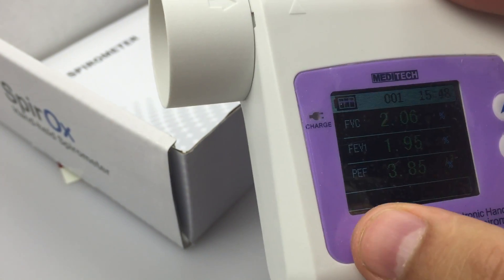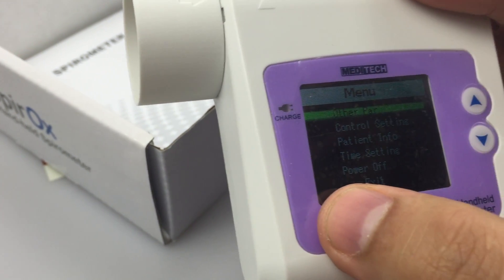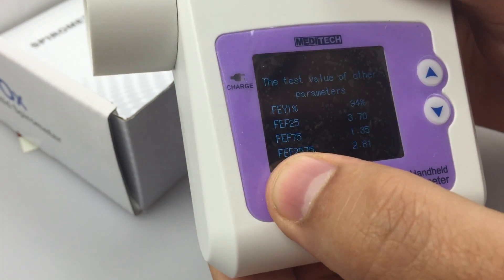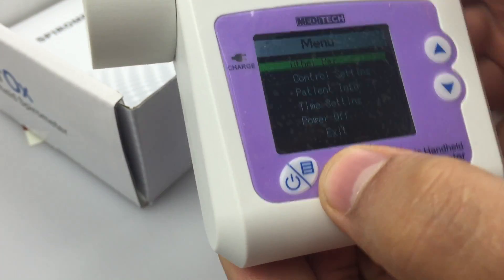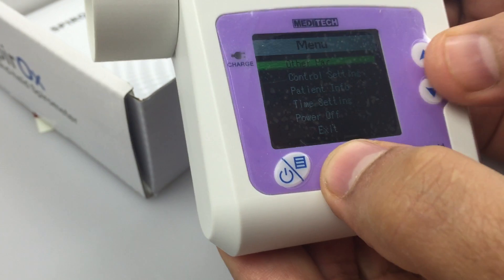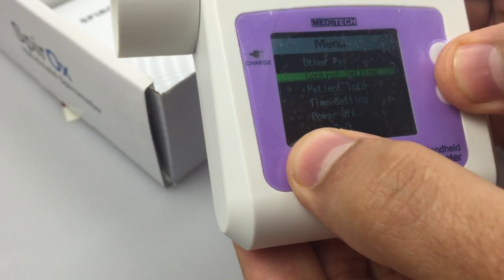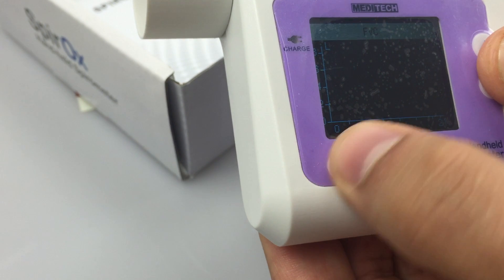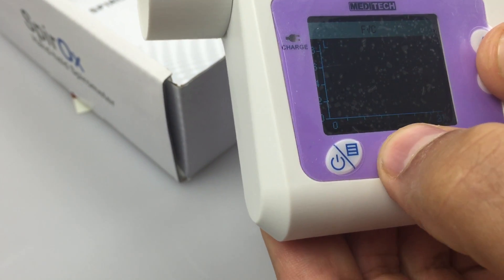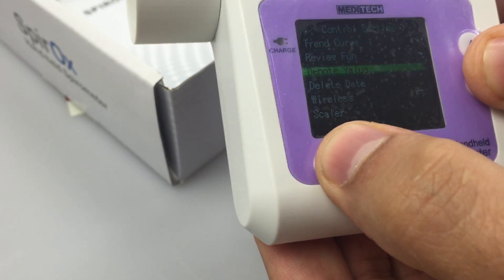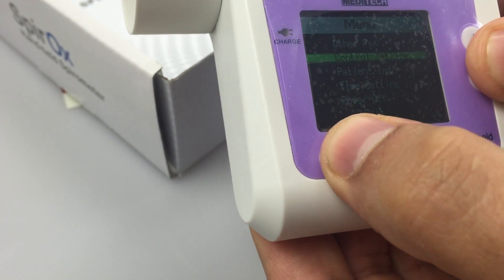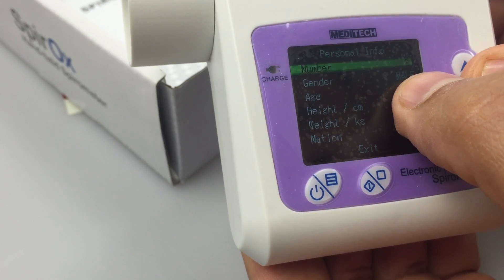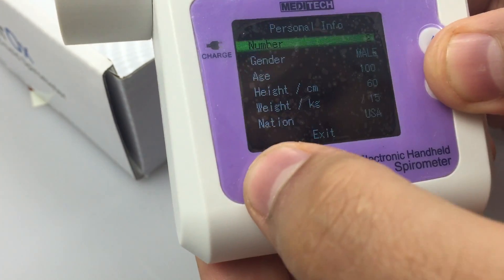Here is the result. After connecting with the computer, we can see the function and the other trends here. The record number is already shown here.